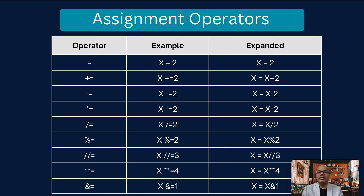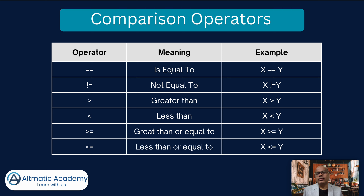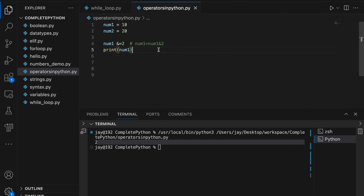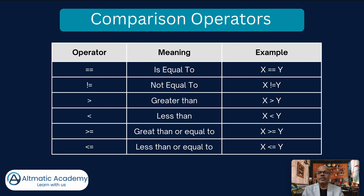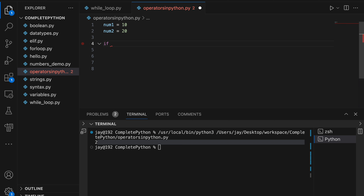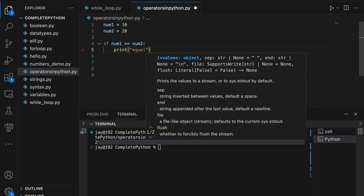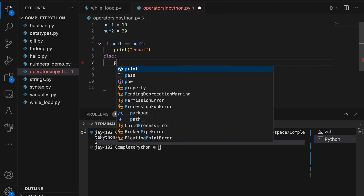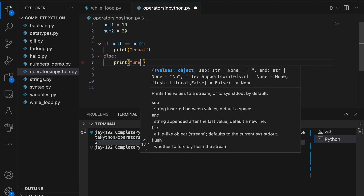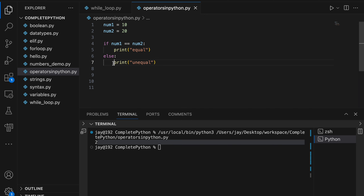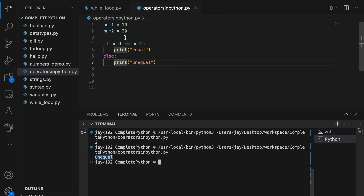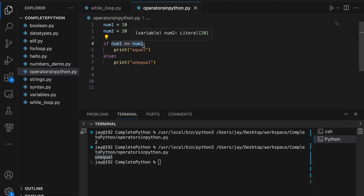Next is the comparison operators. We check whether one variable is equal to, not equal to, greater than, less than, or greater than or equal to another. For example, if num1 == num2 then print 'equal', else print 'unequal'. Running this prints 'unequal' because the two numbers are not equal.